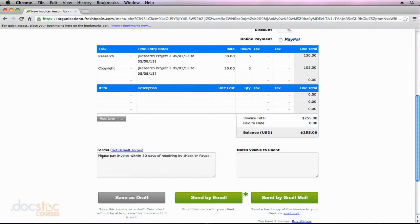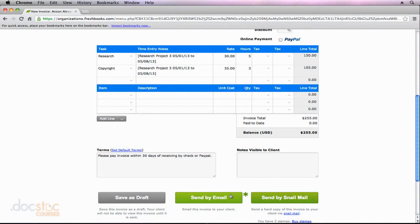Our default terms are displayed. We could go ahead and add any notes that we want to add and then send this invoice by email or snail mail or just save it as a draft. I'll hit save as a draft for now.